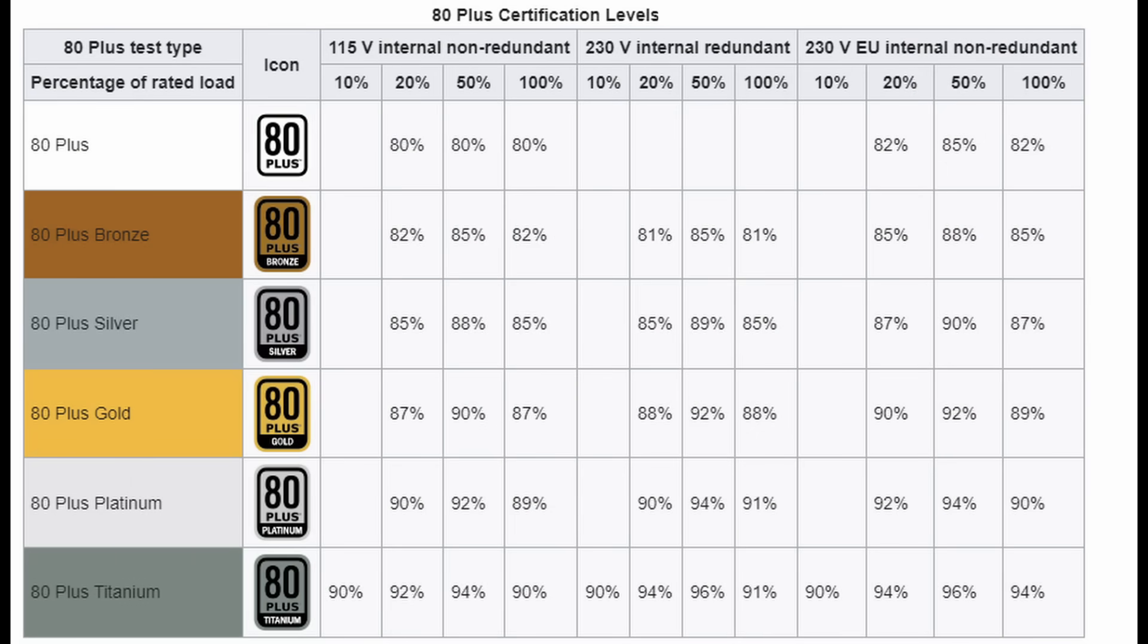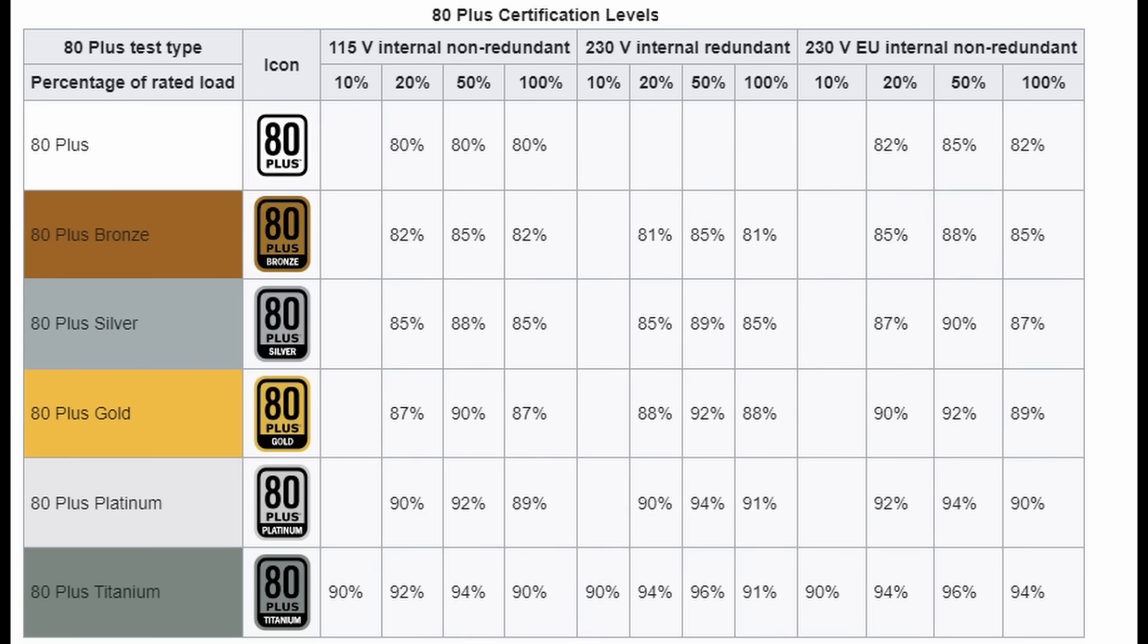It's also worth looking at the efficiency of a power supply before you purchase one. The efficiency rating of a power supply is expressed as a percentage and measures the ratio of output power to input power. So if the PSU has an efficiency of 96%, then only 4% of the energy going into it is lost in heat.